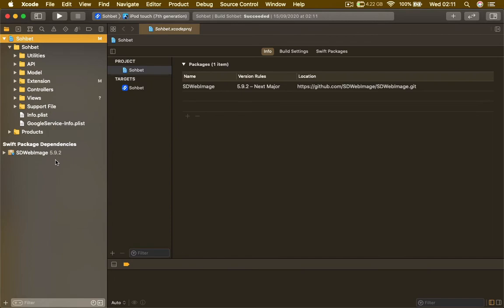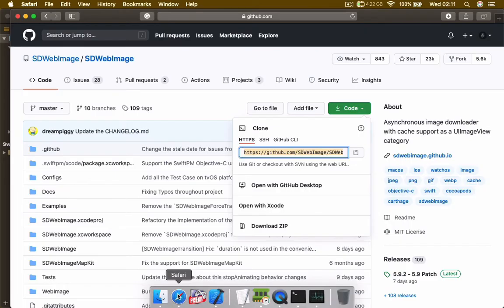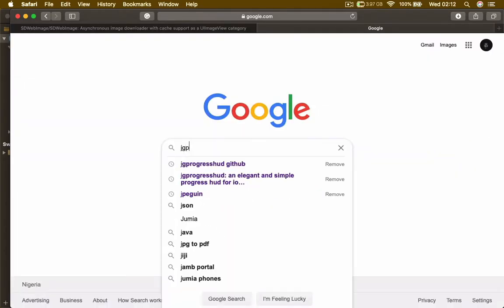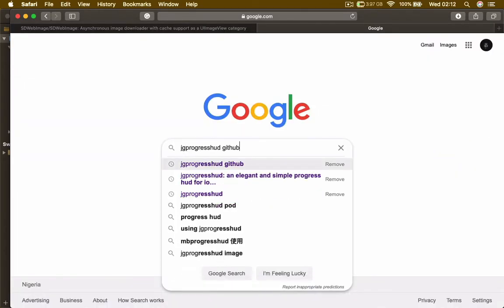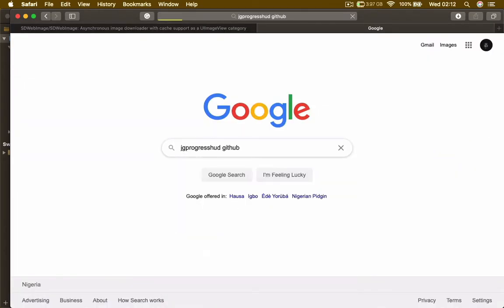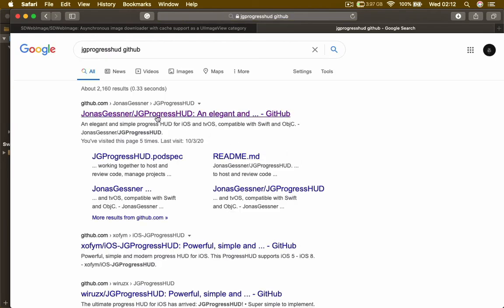That's it, we are now able to install SD WebImage inside our Xcode project. We are going to do the same process with the Progress HUD. Click on the first link again.